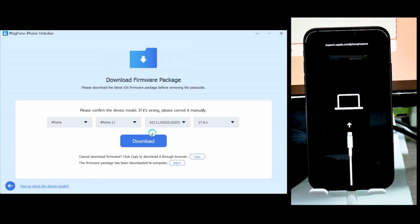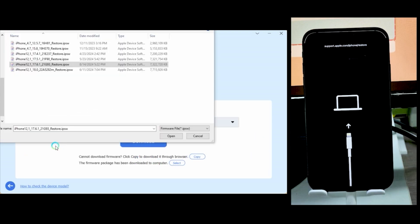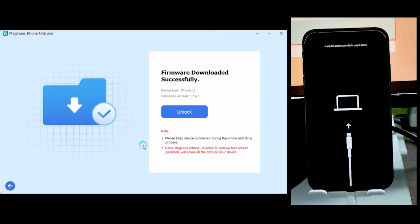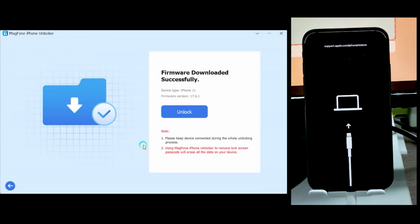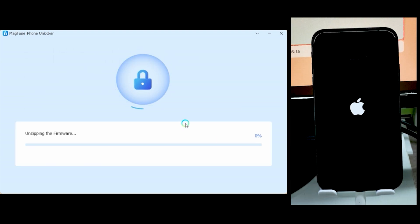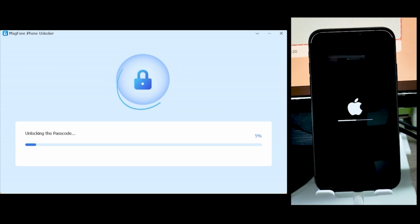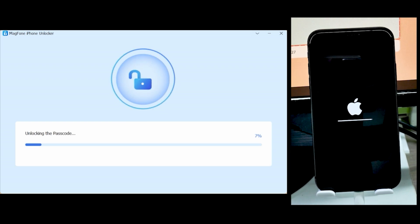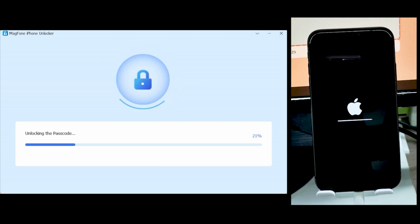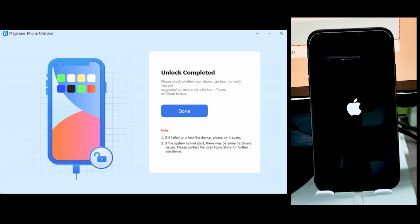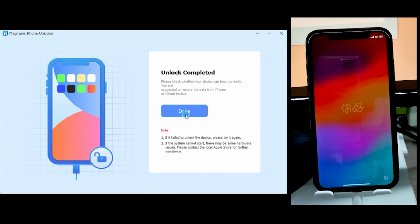Make sure your iPhone model and device type are correct, then click the download button to download the firmware package. I already have it downloaded so I'll just select it from my PC. Once you see the successfully downloaded screen, click Unlock. Your phone will remain in recovery mode — the software will unzip the firmware on its own. Your iPhone should then boot into the unlock screen. Just sit back, relax, and let the software do its job. This process takes about two to three minutes depending on your iPhone.